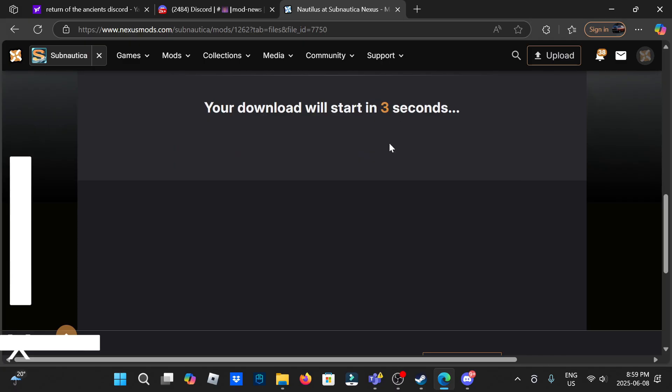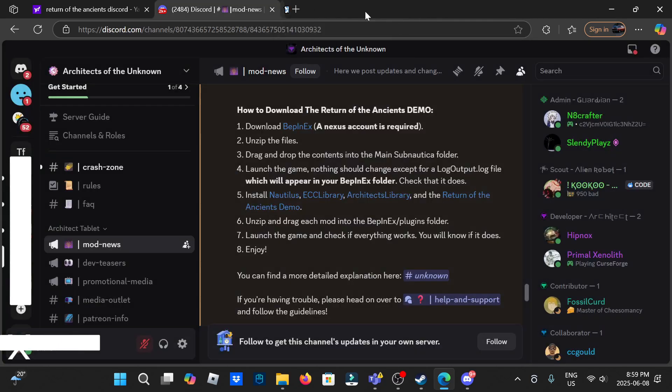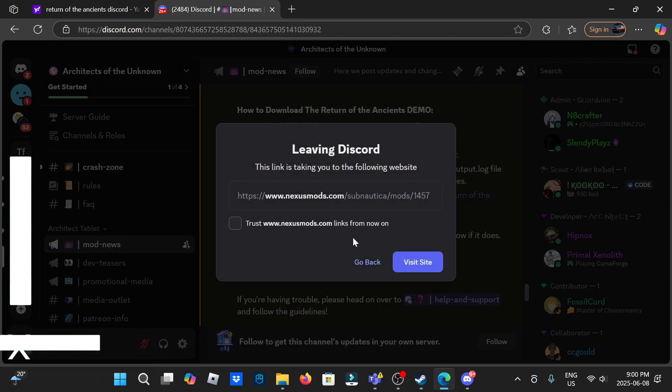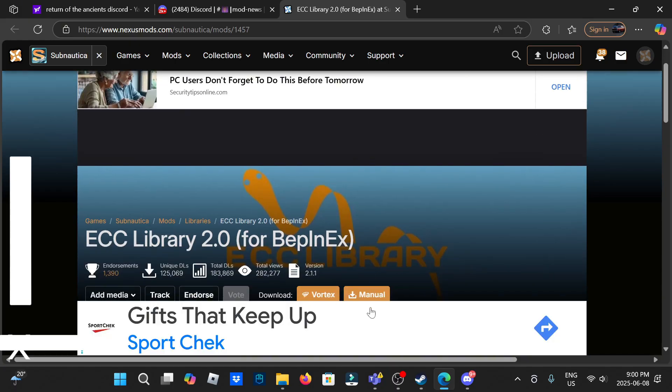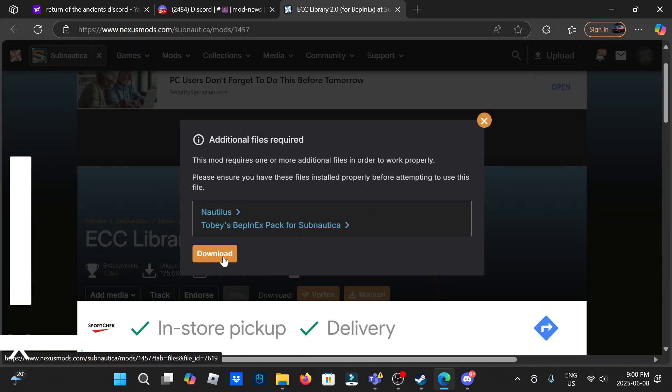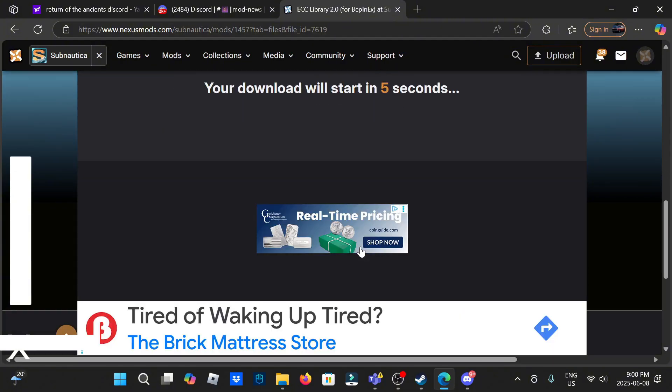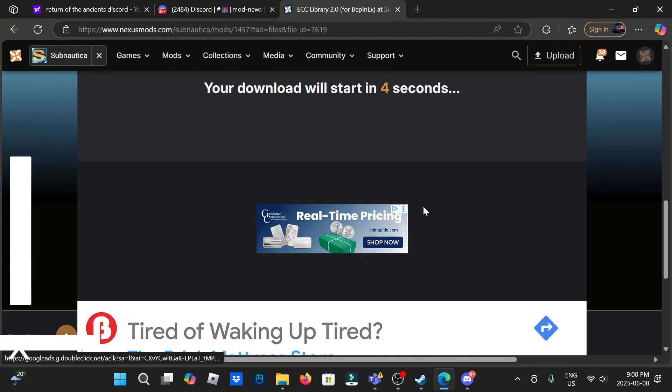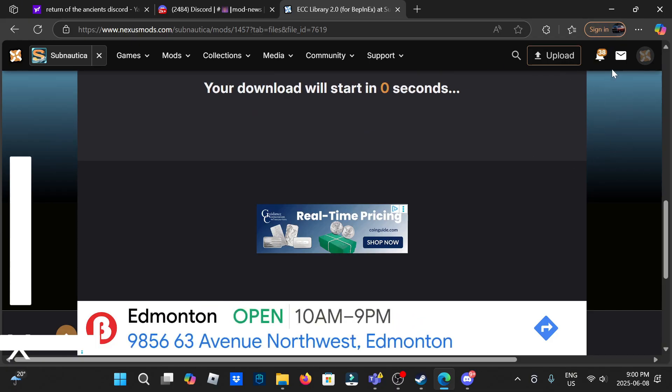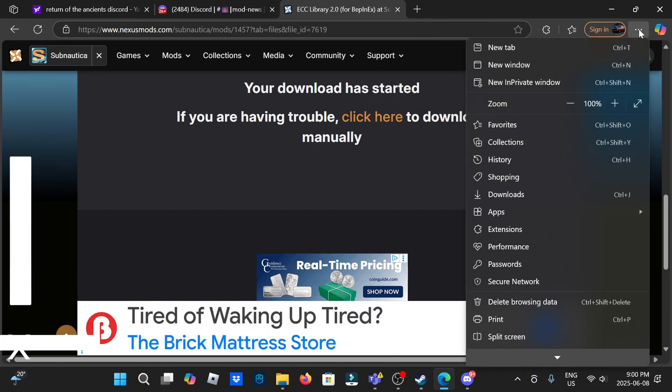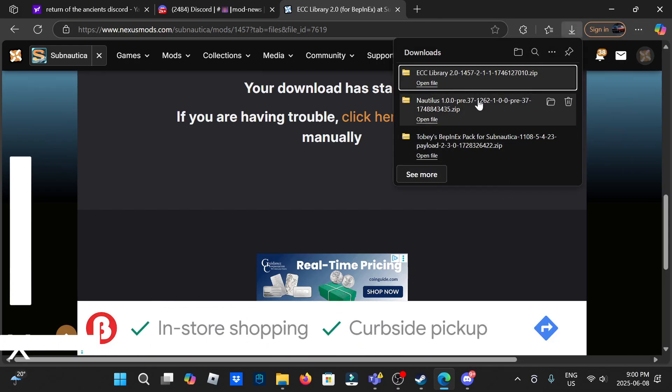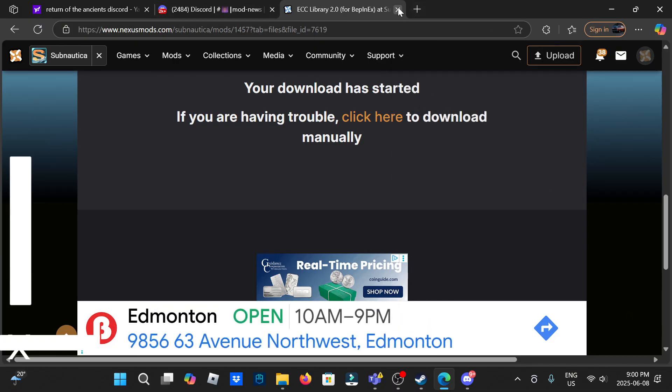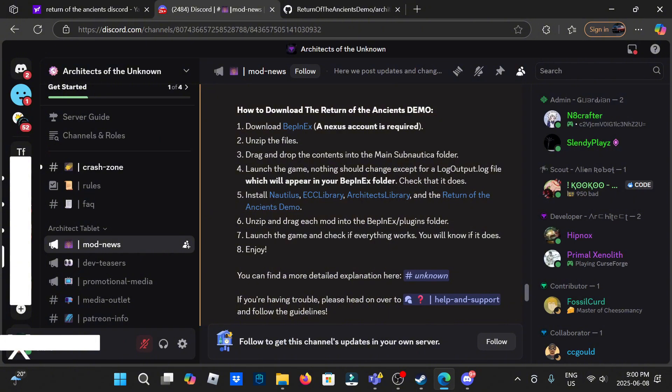It'll pop up here again and now you can close it. ECC library, manual. We have both of these already downloaded. Slow download. Again it's just going to pop up here. If you ever can't find it, click the three little dots, go down to downloads and it'll open up the downloads again.